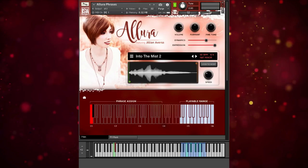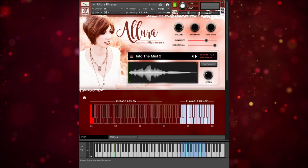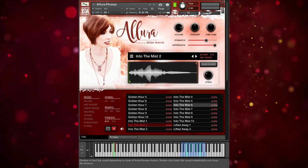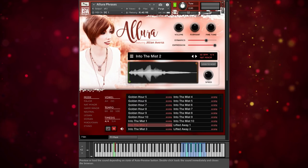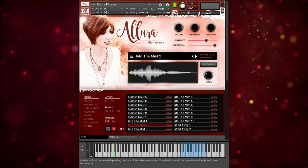The phrases are organized into an inspiring collection, which you can view in the browser here. They're in groupings of 10, so for example, let's check out Into the Mist 4.